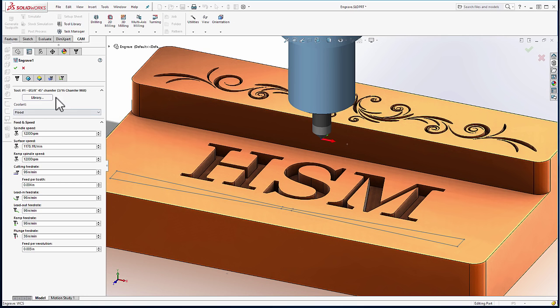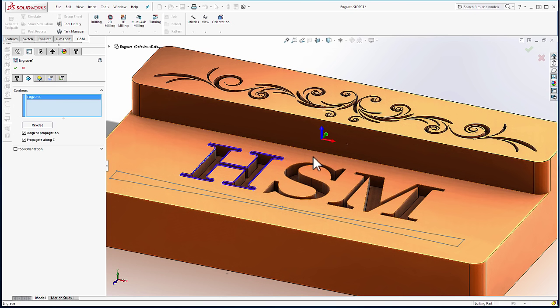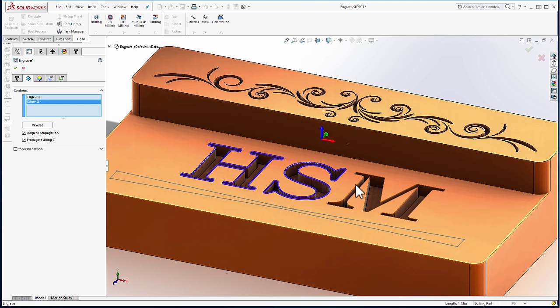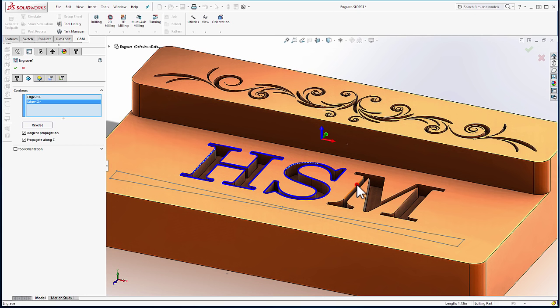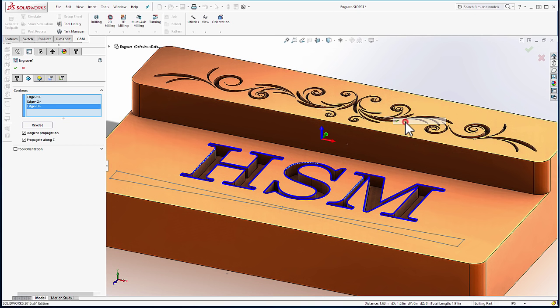From the Geometry tab, we simply need to select the top edge of any of the text we're going to engrave. And we can select OK.